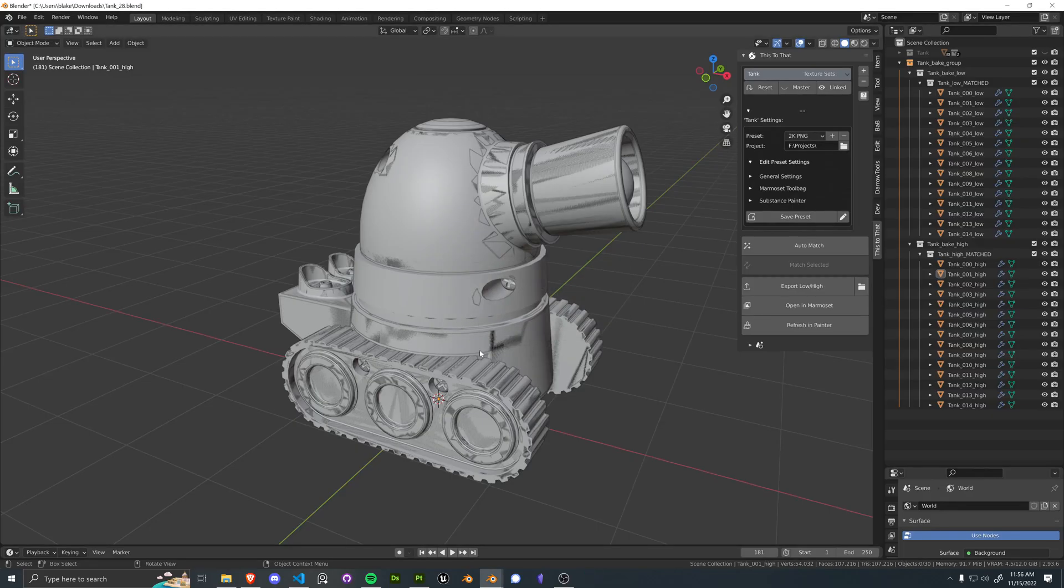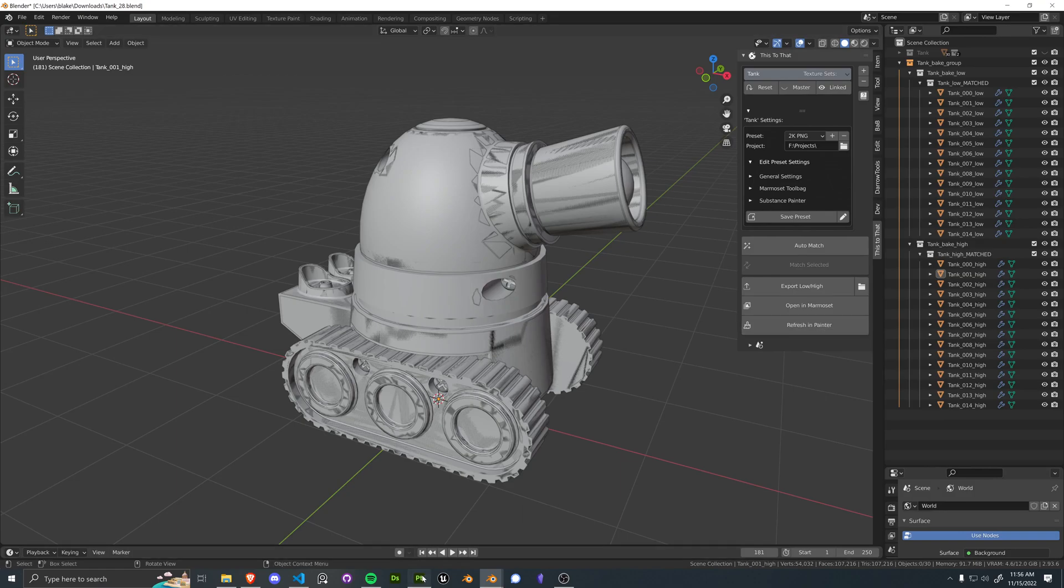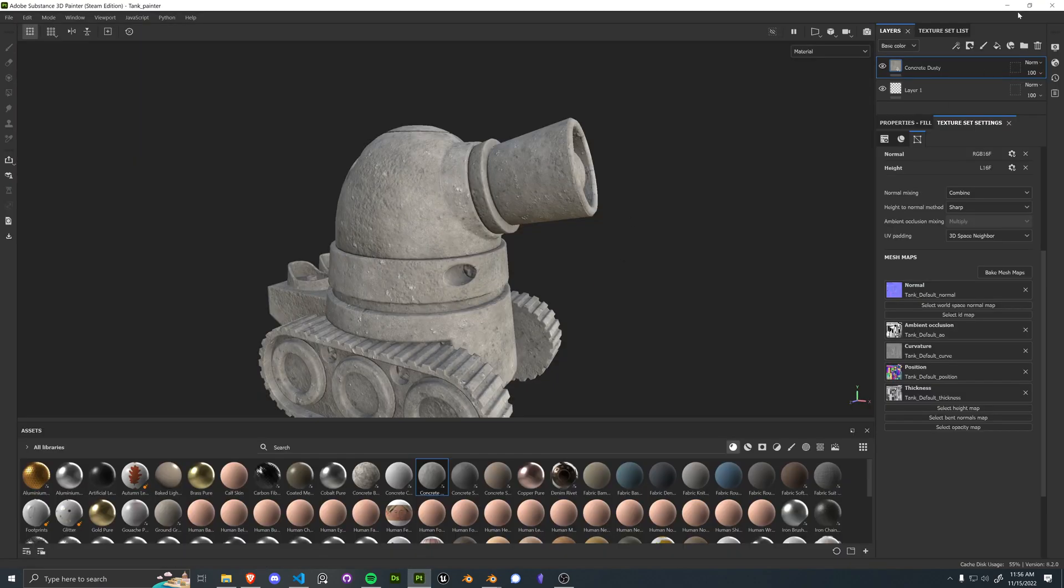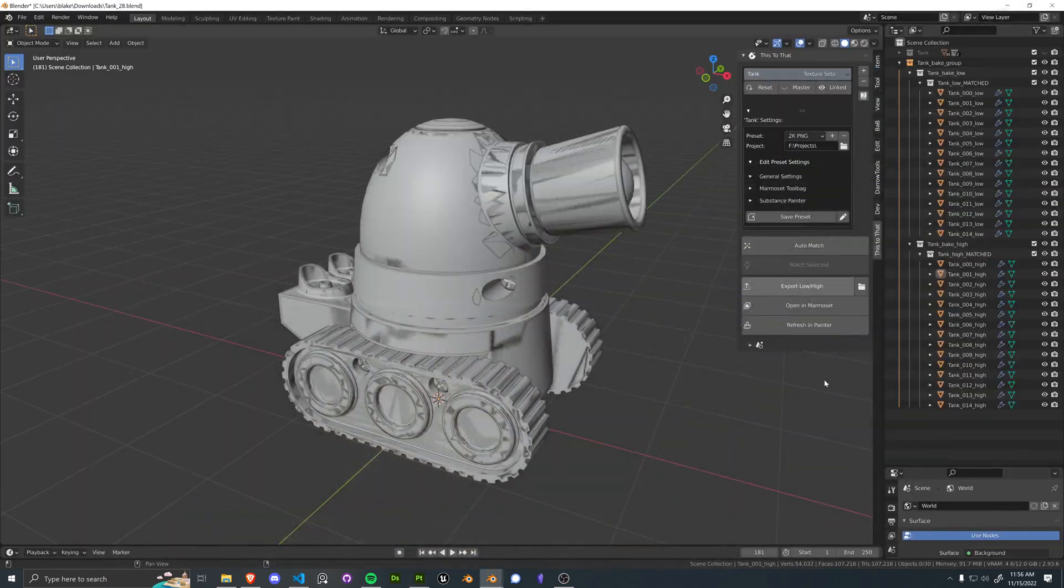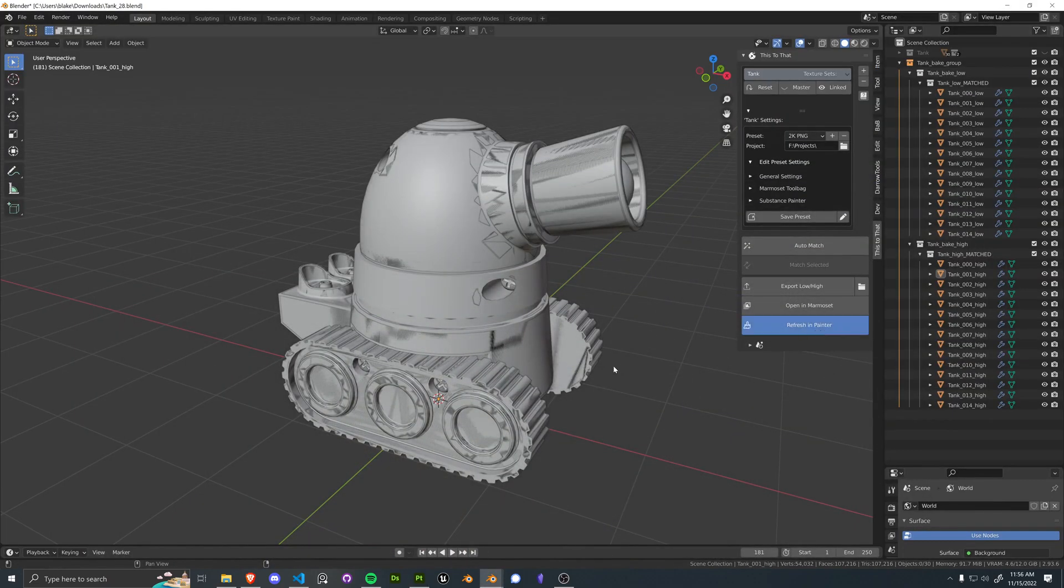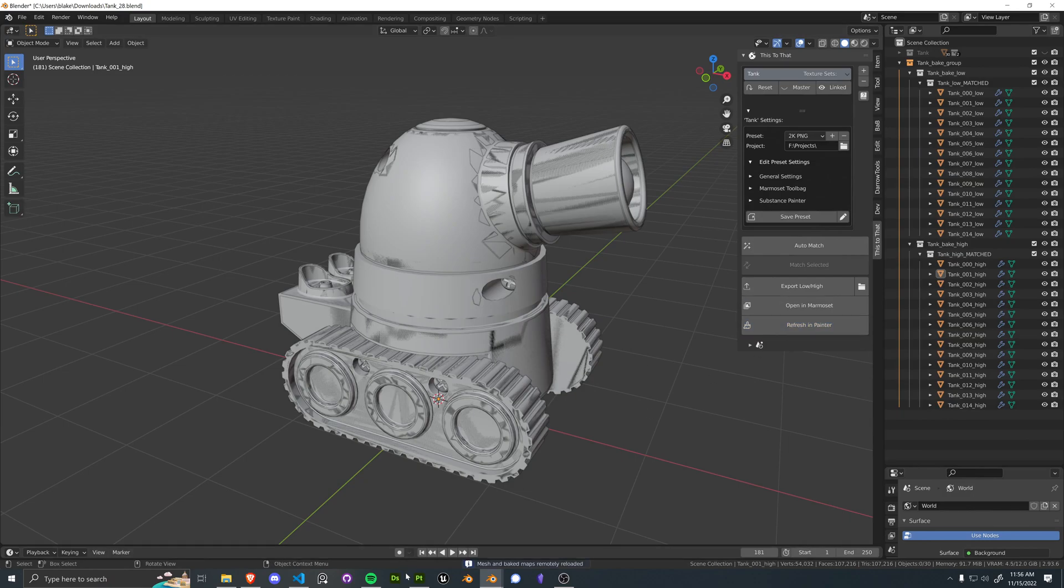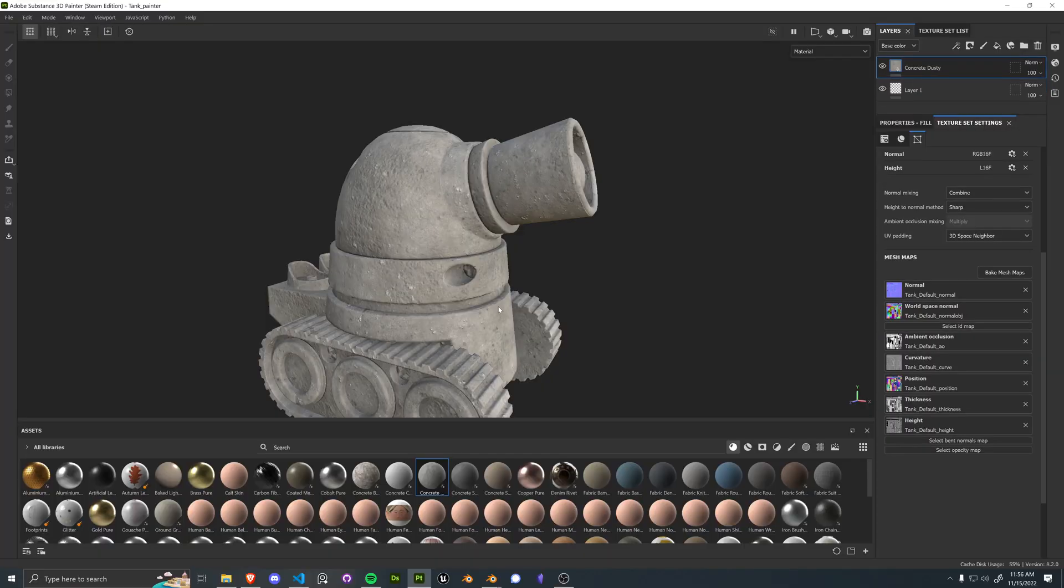Save, close, doesn't really matter. And then here we can refresh in Painter. So this is going to use the existing scene. You can see we do not have a world space in there. And then let's just go ahead and hit refresh. Let it do its thing. And we go back to Painter and now we have normal OBJ.